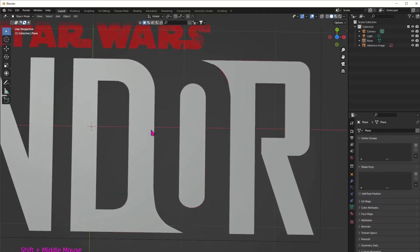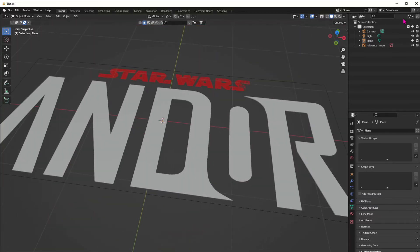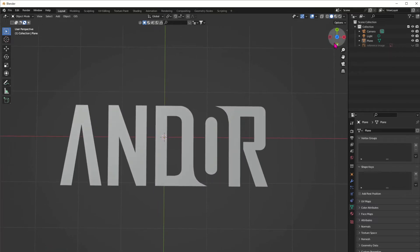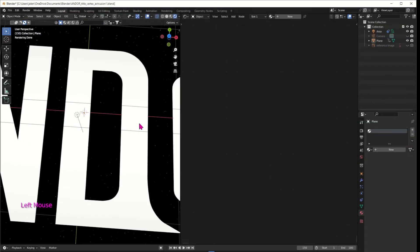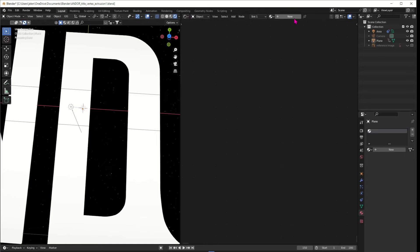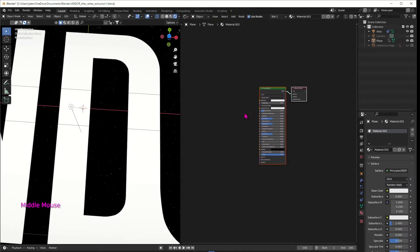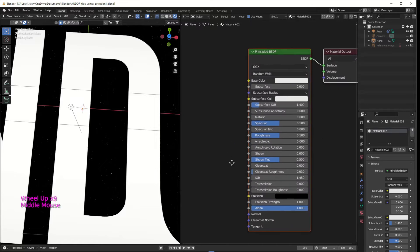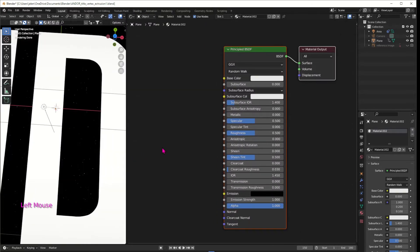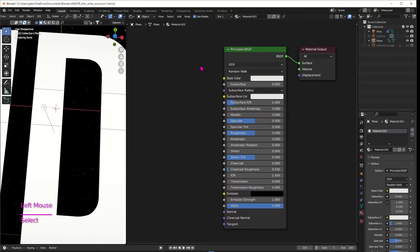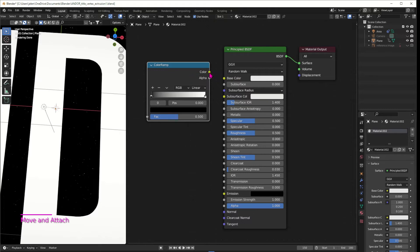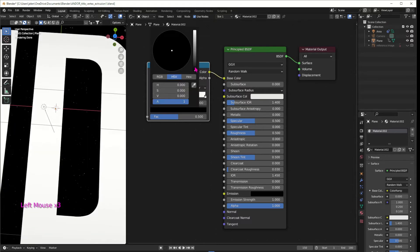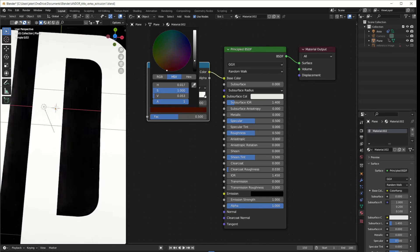Once you're happy with what you have, go ahead and hide away the reference image because we won't need it anymore, and we can start shading. Click New and make sure you're in Cycles. We're going to keep the Principled BSDF and add a few nodes beforehand and plug them into it. First we're going to add a Color Ramp — Shift+A, Color Ramp — and plug the color into the base color, then pick our base colors for our letters.